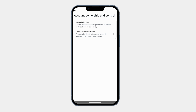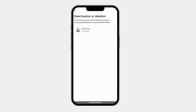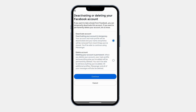This is where you can manage or delete your account. Tap on Deactivation or Deletion. Now select your Facebook profile. Here you will see two options: Deactivate Account, which is temporary and you can reactivate it anytime, and the second option is Delete Account, which is permanent and removes everything. Since we want to delete the account permanently, tap on Delete Account.